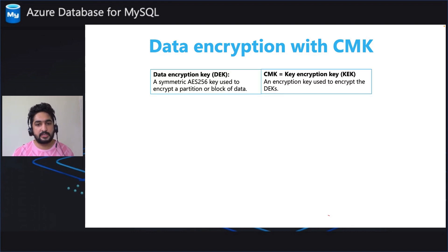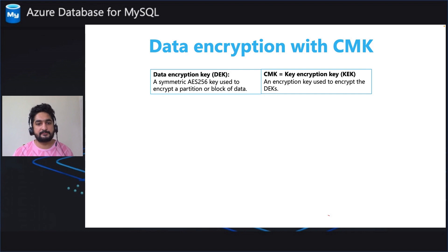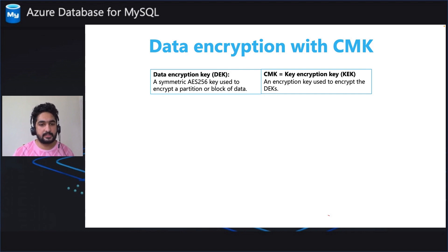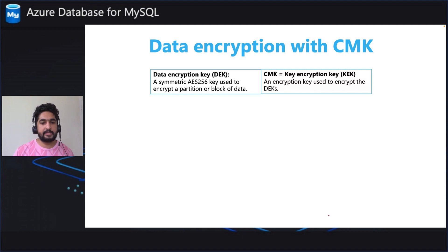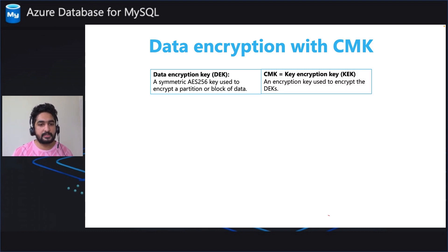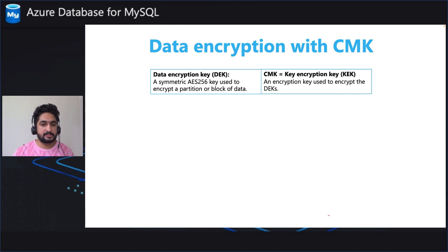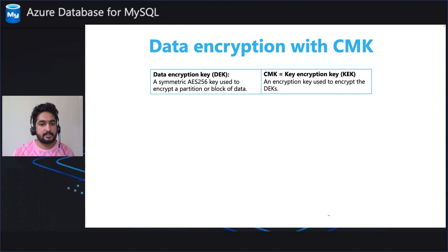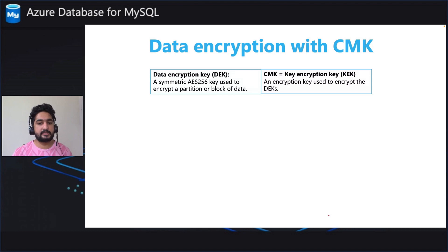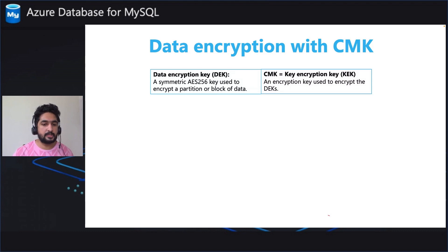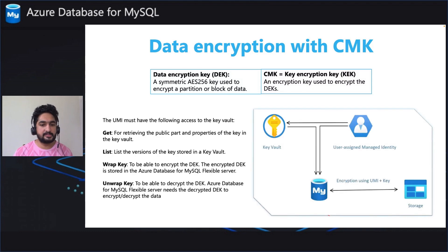A data encryption key is used by the Azure Database for MySQL service to encrypt and decrypt the data. CMK, aka the key encryption key, is used to encrypt or decrypt the data encryption key. So that's like encryption inside encryption. CMK is an asymmetric key that is stored in a customer owned and customer managed Azure Key Vault instance.